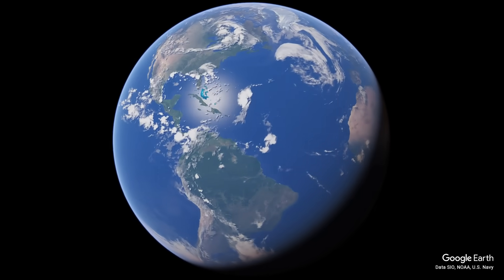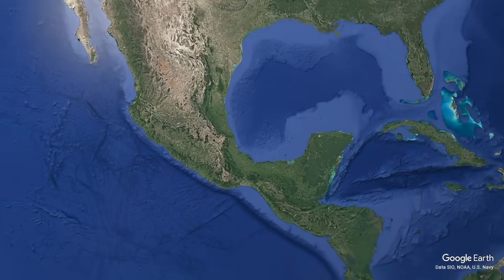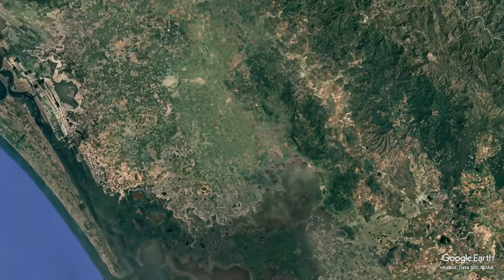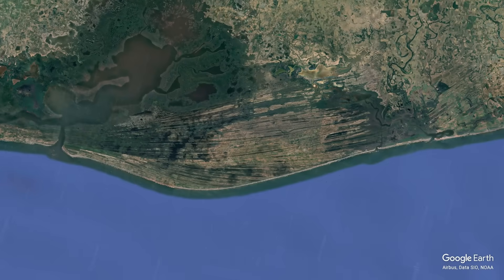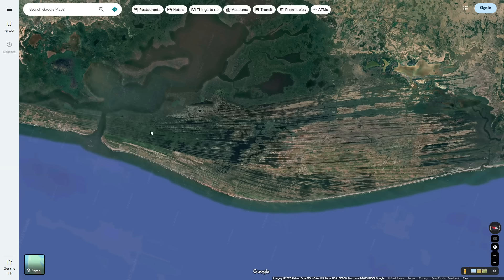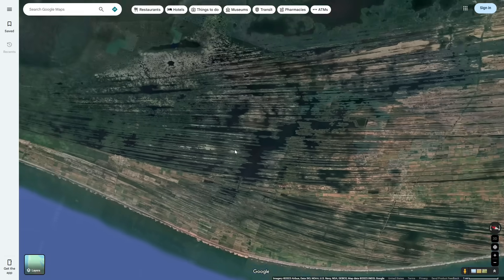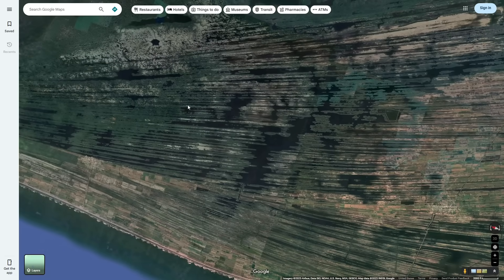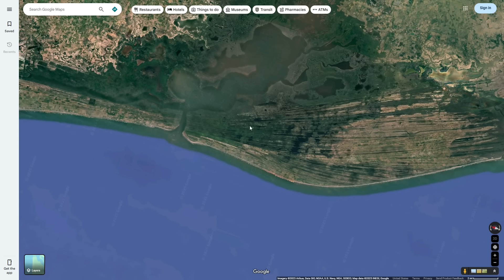If you look on the western coast of Mexico, in the state of Nayarit, you will notice these very strange parallel lines which go miles up the coastline. When I got a comment by MrX168 to check this area out, I immediately knew I had to make a video about it, because it looks like such an interesting feature, and I was immediately wondering how it formed. So in today's video, let's take a look at how this formed, and also other examples of this same formation.